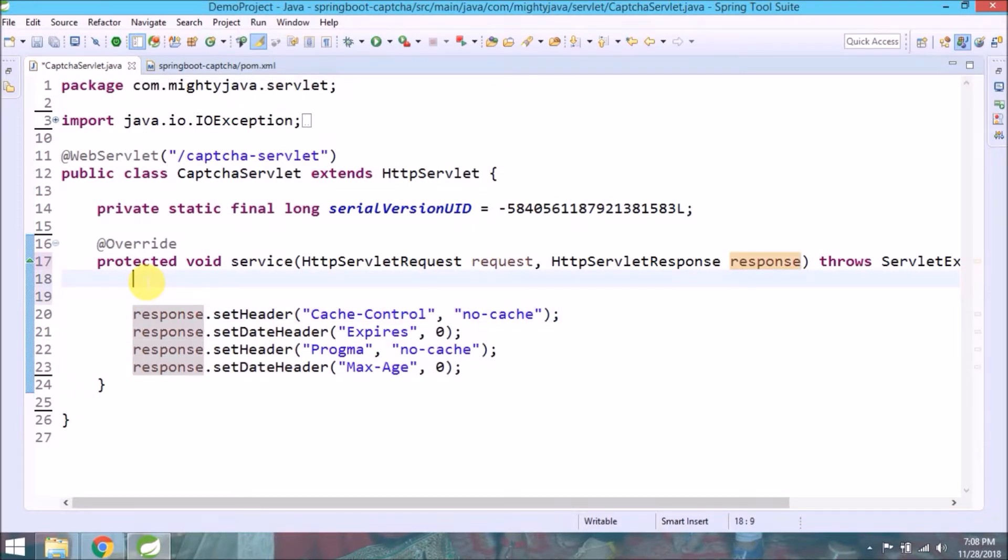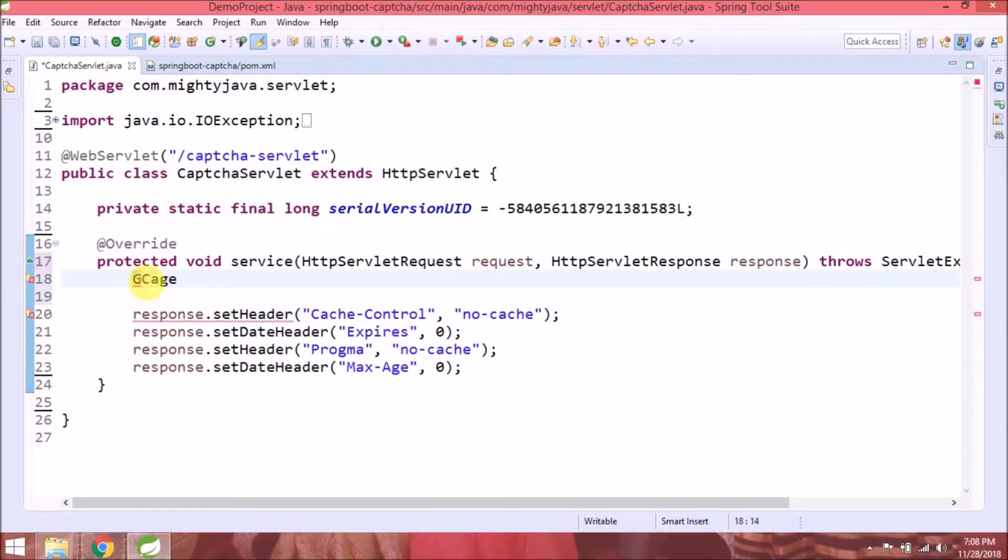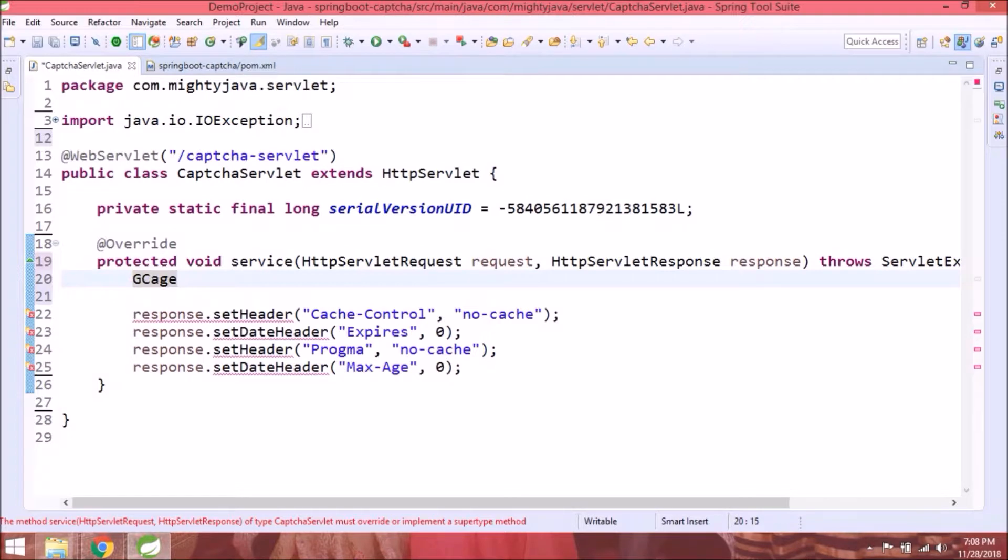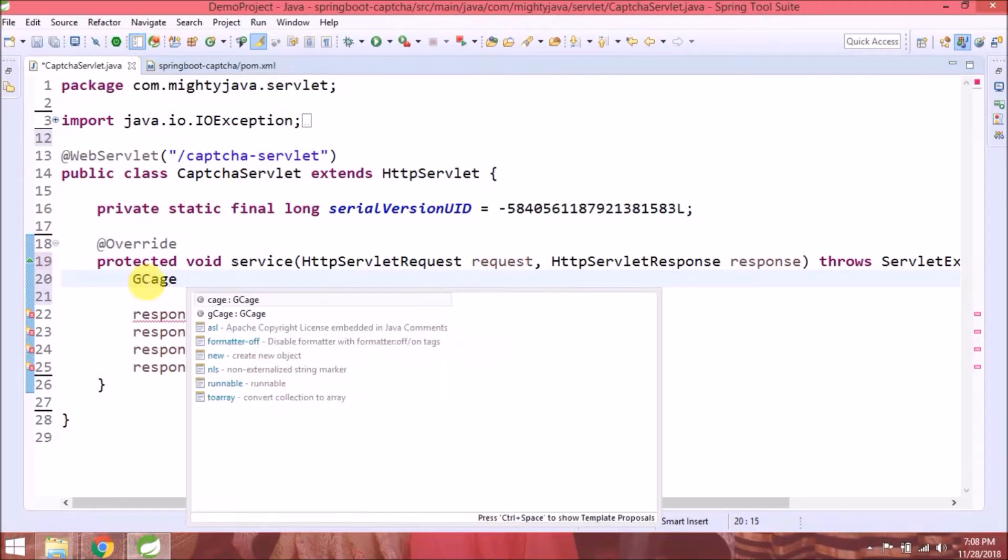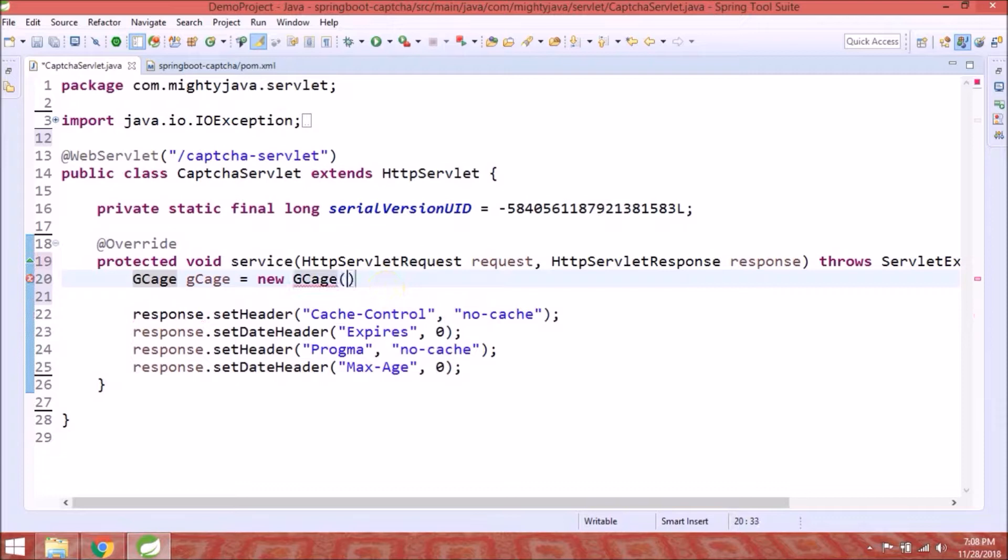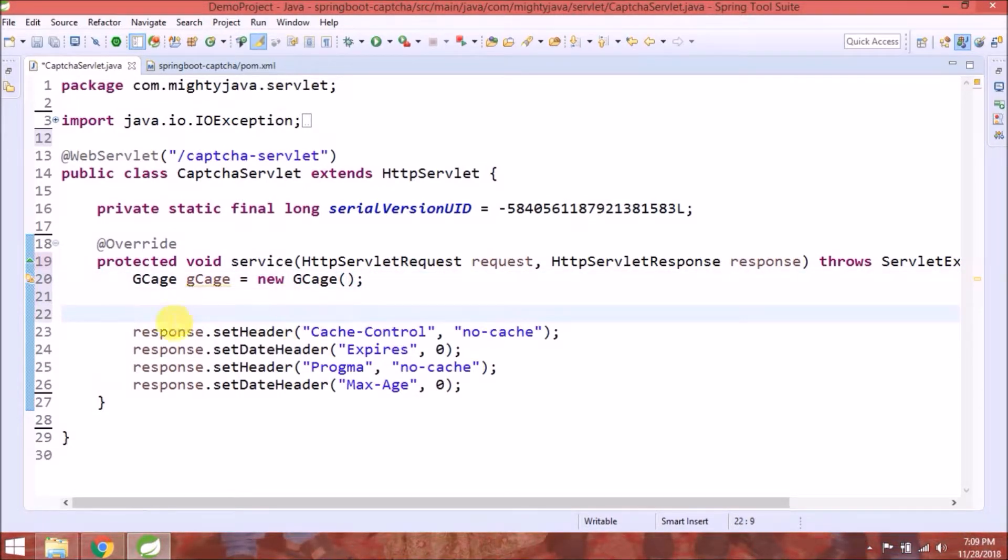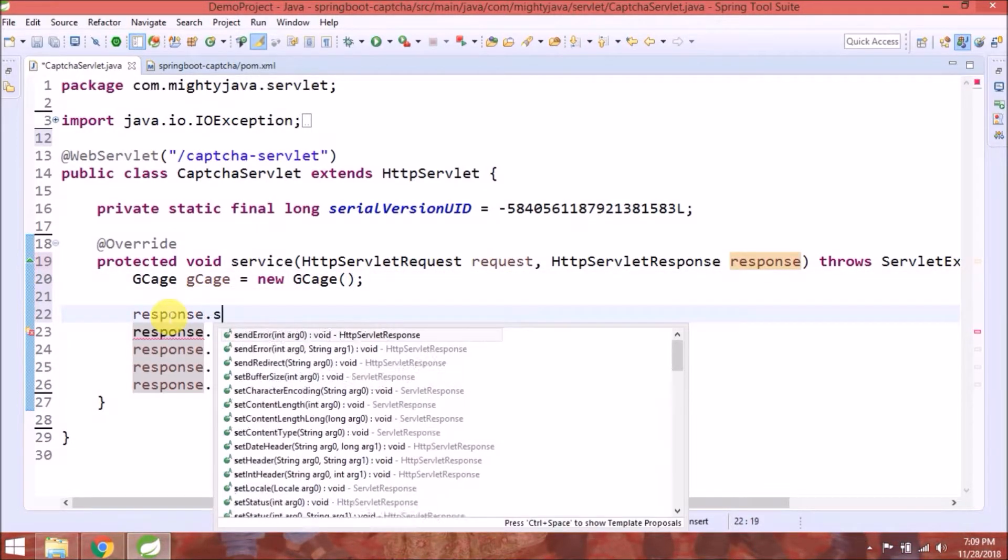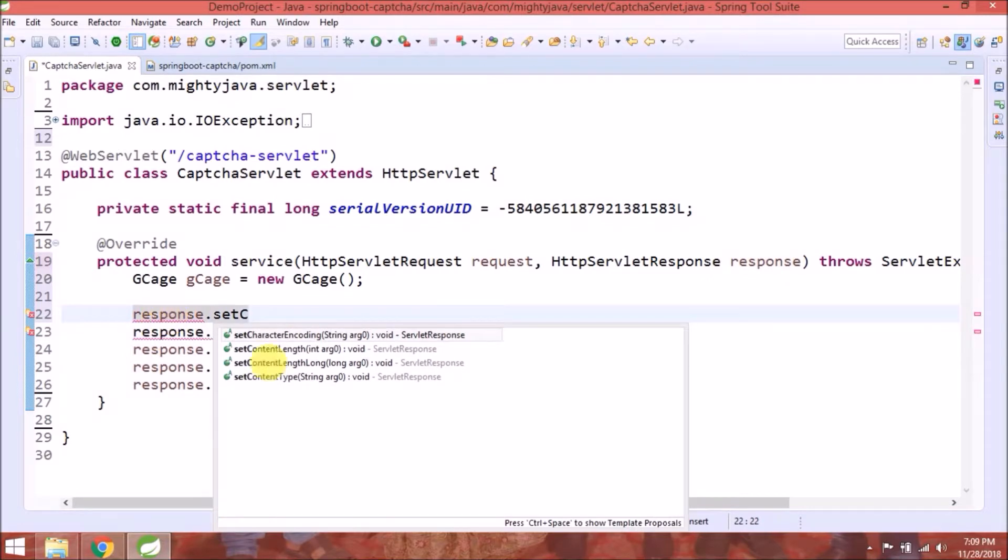Now let's create gcage object. Now we need to set content type as well in response.